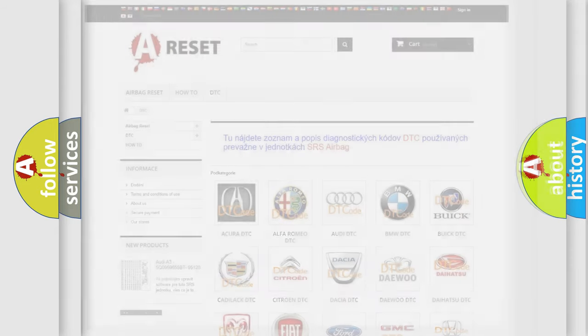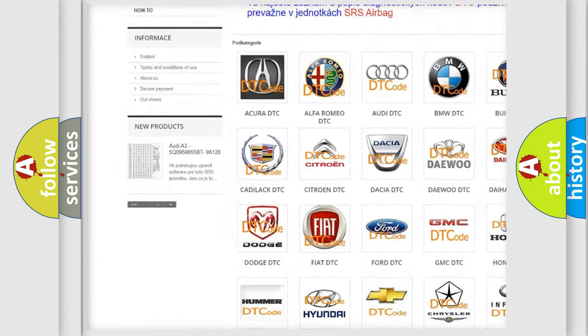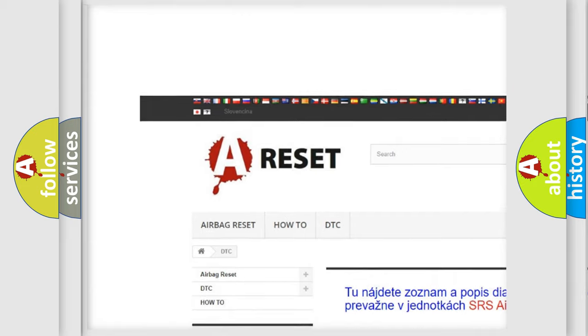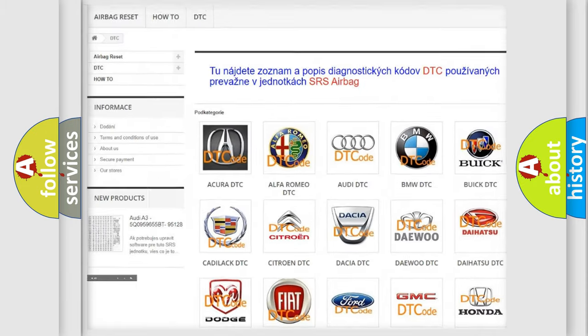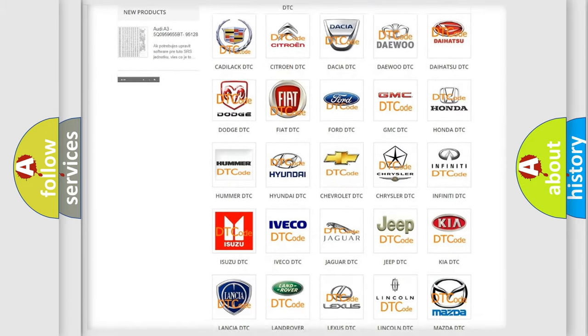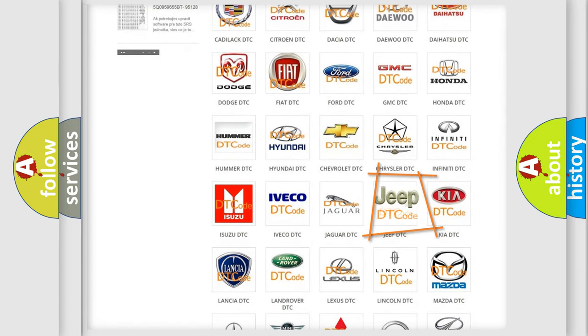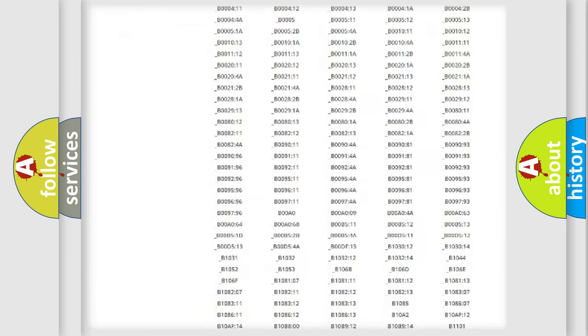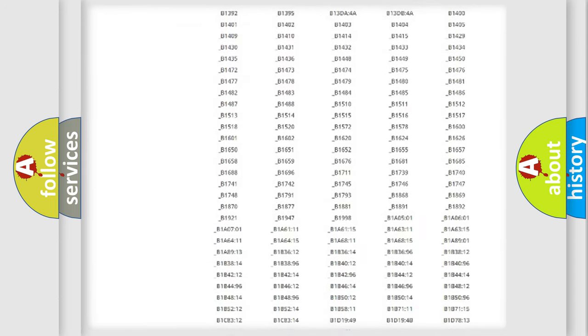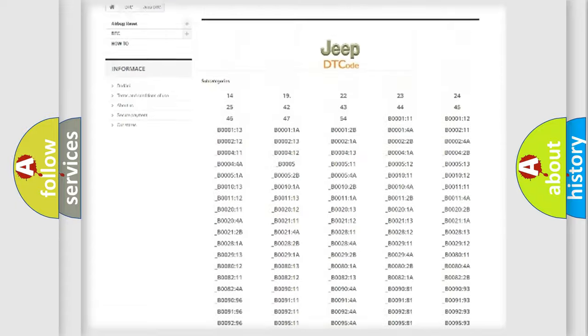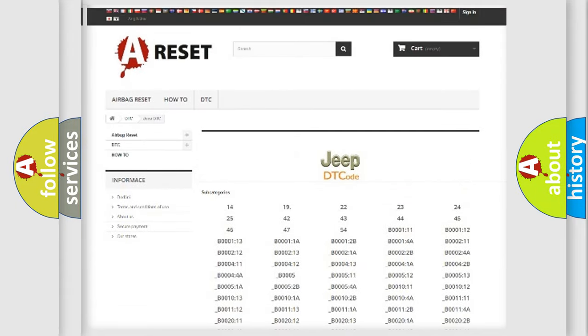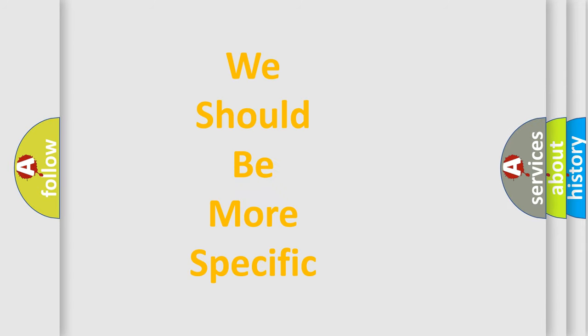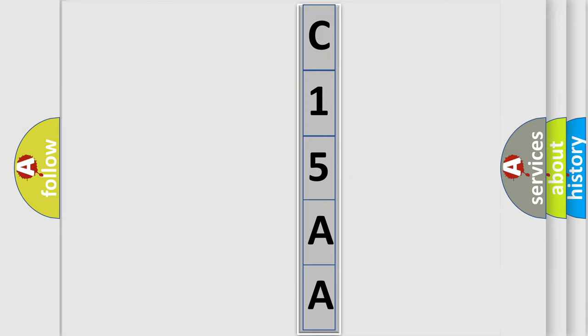Our website airbagreset.sk produces useful videos for you. You do not have to go through the OBD2 protocol anymore to know how to troubleshoot any car breakdown. You will find all the diagnostic codes that can be diagnosed in Jeep vehicles, and also many other useful things. The following demonstration will help you look into the world of software for car control units.